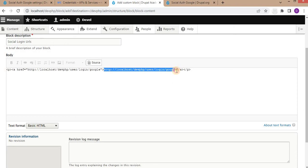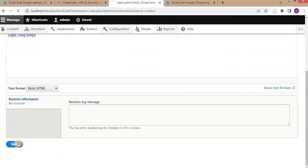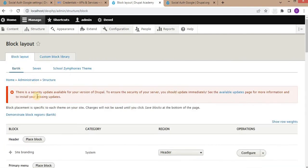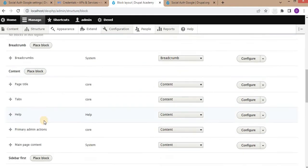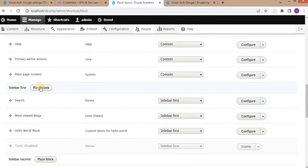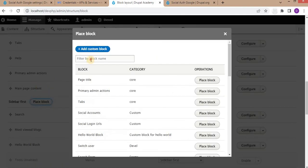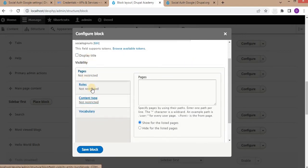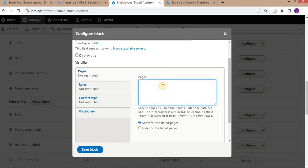Change the block link text to 'Login using Google' and save it. Now go to Block Layout and place that block in the sidebar. Name the block 'Social Login URLs' and set it to display only on the user login page. Click Save Block.